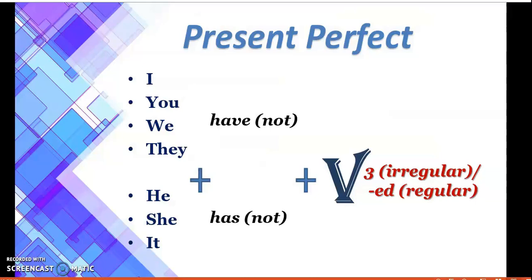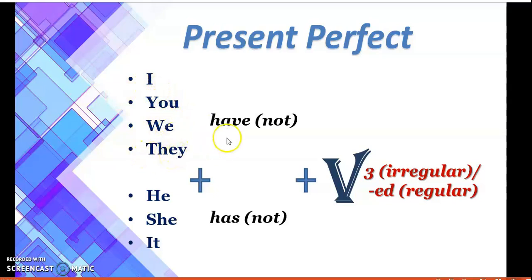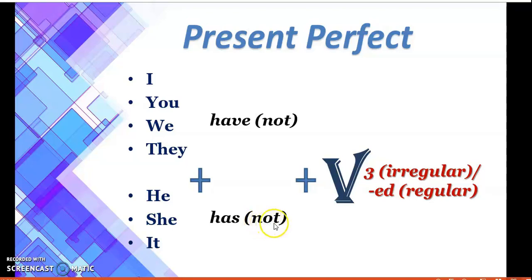Let's discuss how to make present perfect tense. We use 'have' with first person, second person, and third person plural — that is 'we' and 'they' — and for negative sentences, we use 'not' as well. For the third person singular, we use 'has,' and for the negative we add 'not.' For the main verb, we use the third form of the verb, which is also known as the past participle.